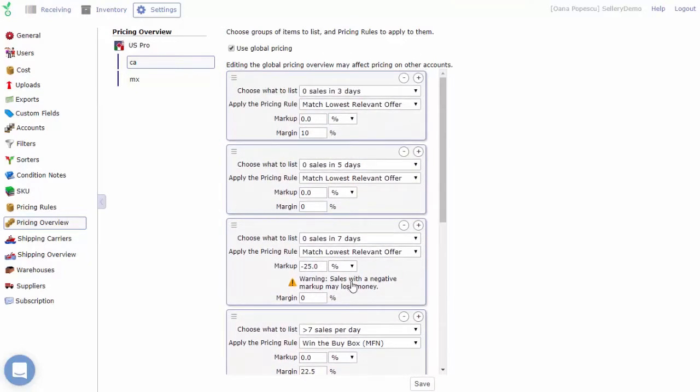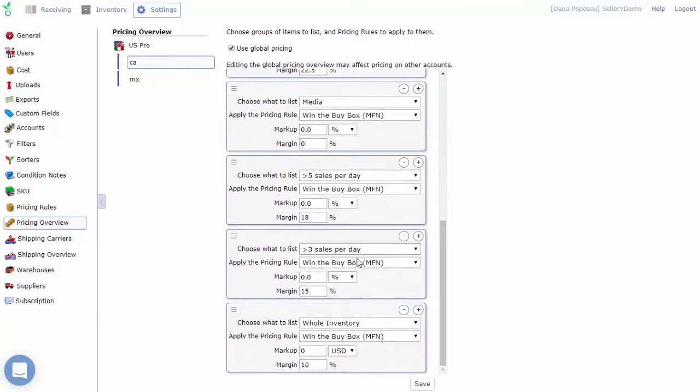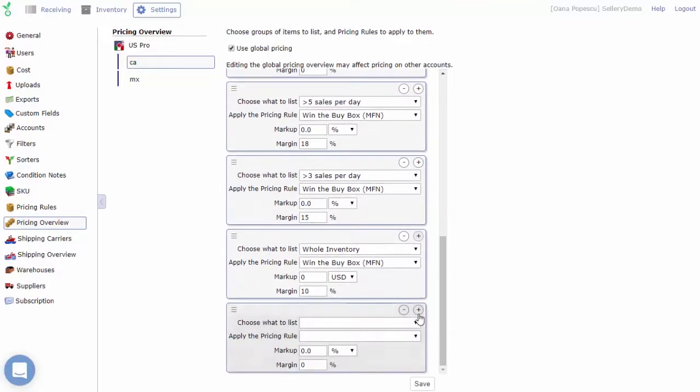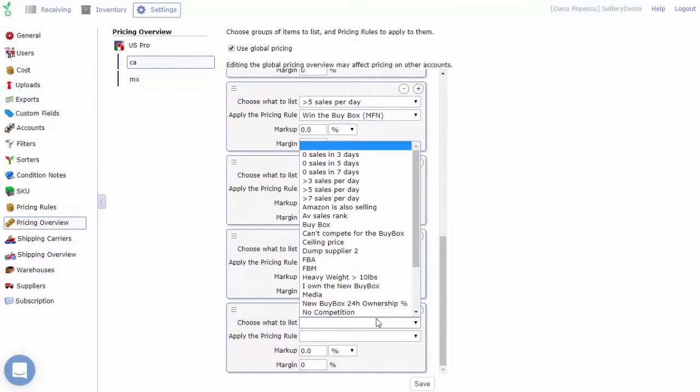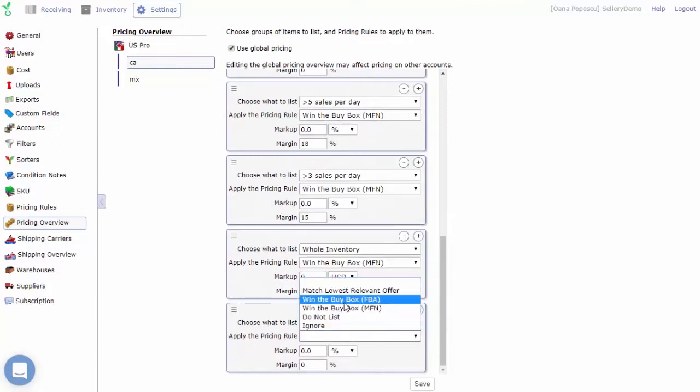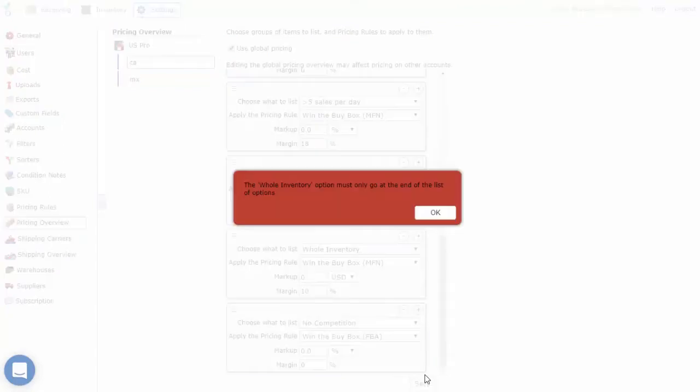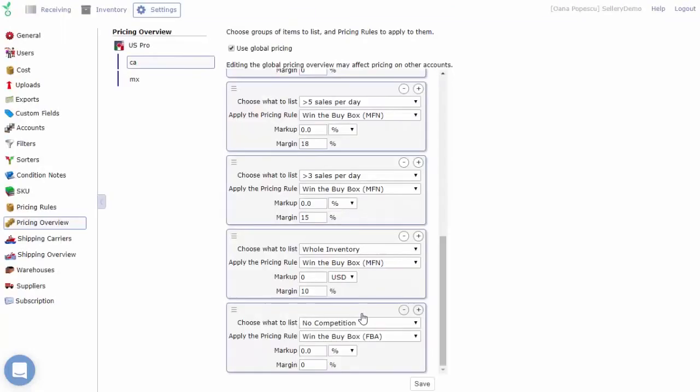The last pairing in the list should always be for the whole inventory in order to specify a pricing rule for items that don't fit in any of the smart lists specified above. Since the order of lists matters and the whole inventory list encompasses your entire inventory, any pairings placed after whole inventory will be ignored. In fact, Salary never allows you to place any pairings after whole inventory for that very reason.